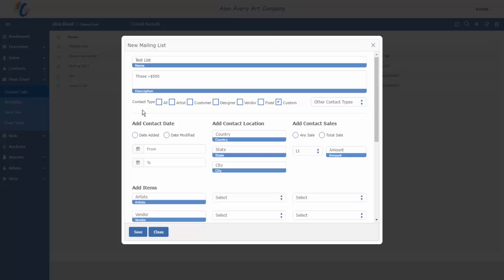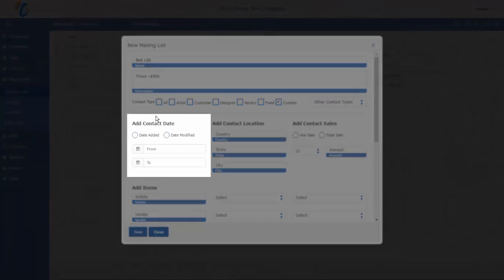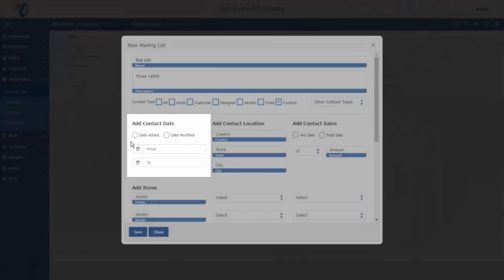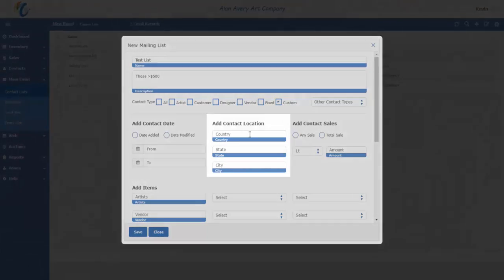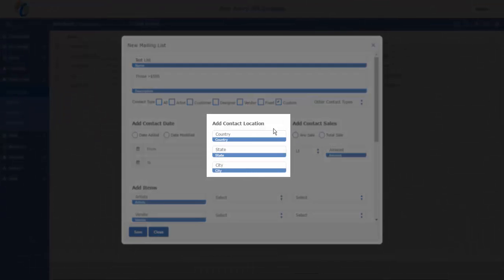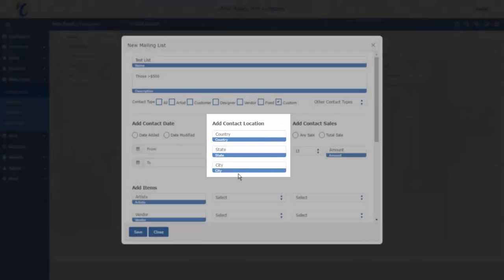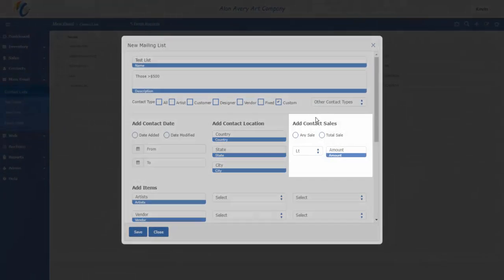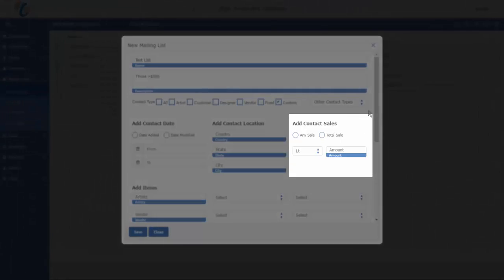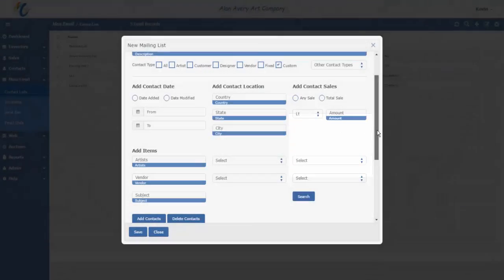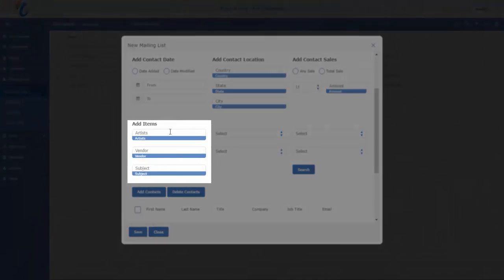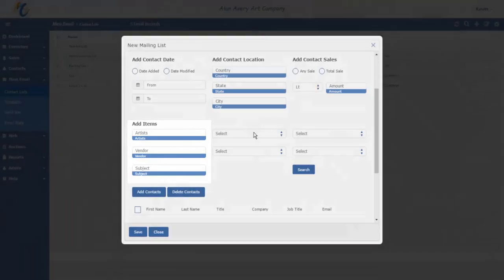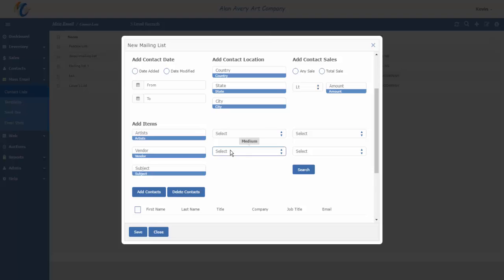We're going to call this Test List. If I click on that, we're going to get a form that looks an awful lot like our contact mailing list report in Masterpiece. Here we can set all kinds of attributes like when the contact was added or modified in our system, where are they located by country, state, or city, how much they've spent with us, and maybe their buying preferences like artist, vendor, subject, category, medium, attributes, or cost codes.